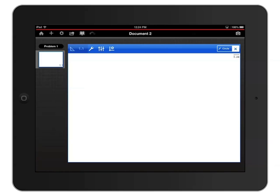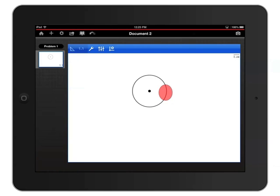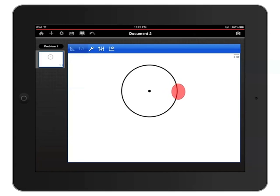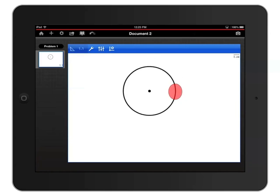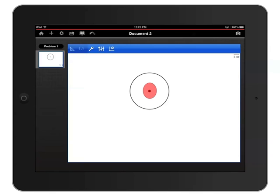To draw the circle, first tap where you would like the center of the circle to be, then tap to define the radius. To resize the circle, touch and hold any point on the circumference until you create the appropriate size of the circle. You can move the circle by touching and dragging the center point.